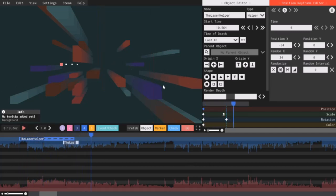So the helper has chosen a random position in between the two coordinates I typed in. But what about the actual laser? That's where parenting comes in.